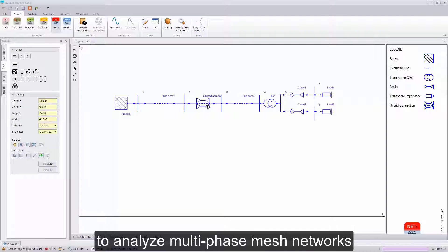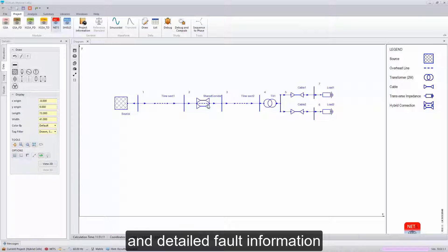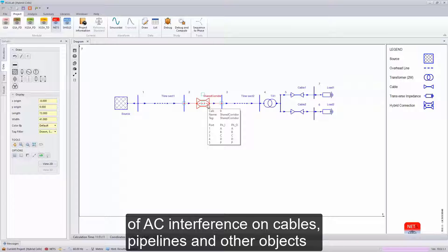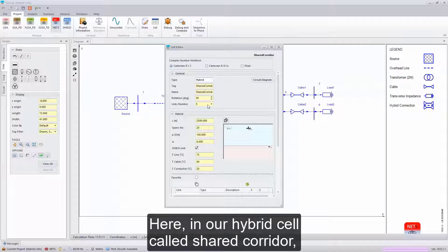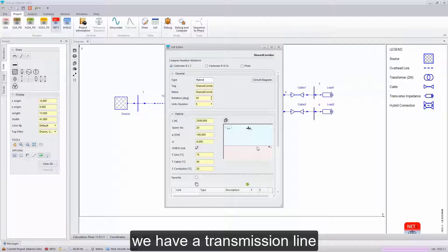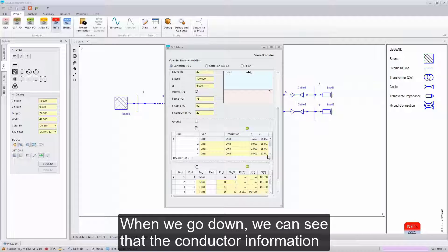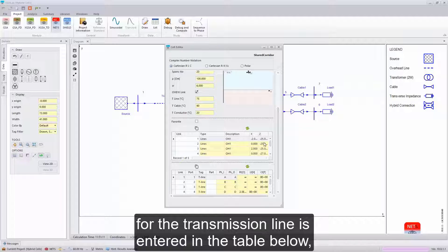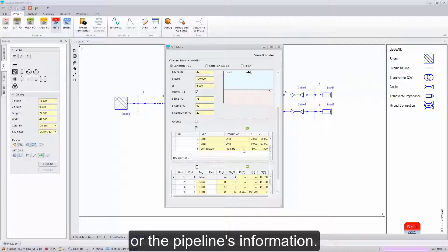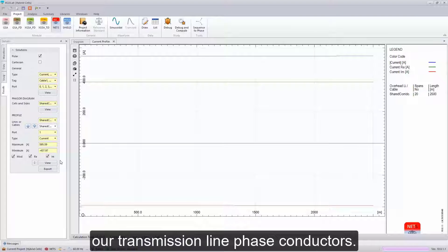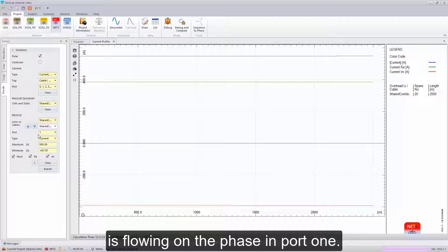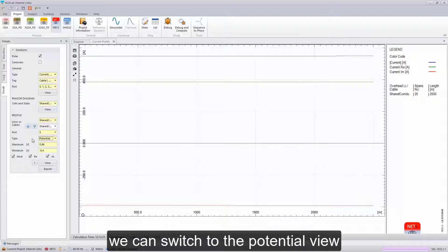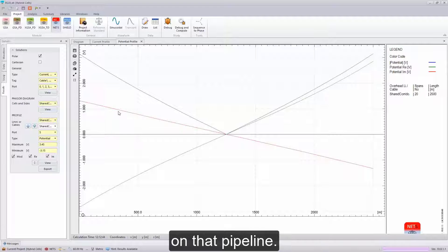The NETS module has allowed you to analyze multi-phase mesh networks for steady state, unbalanced power flow, and detailed fault information for current into the earth and alternative paths. The hybrid cell feature allows you to analyze the effects of AC interference on cables, pipelines, and other objects in shared corridors. Here, in our hybrid cell called shared corridor, we have a transmission line, and adjacent to it is a buried pipeline. When we go down, we can see that the conductor information for the transmission line is entered in the table below, as well as the conductor information or the pipeline's information. Looking at the results, we can evaluate the current that's going through our transmission line phase conductors. Here we see approximately 500 amps of steady state current is flowing on the phase in port one. When we go to port five, which represents our pipeline, we can switch to the potential view and see that approximately three volts is induced on that pipeline.